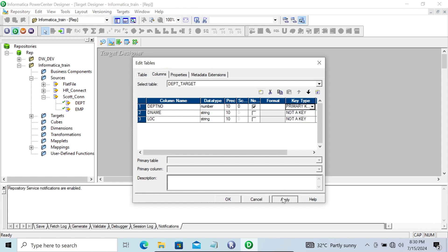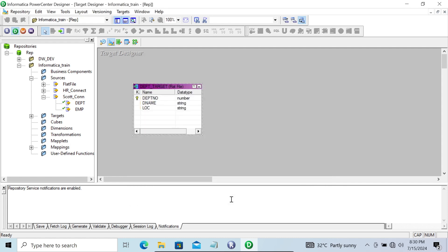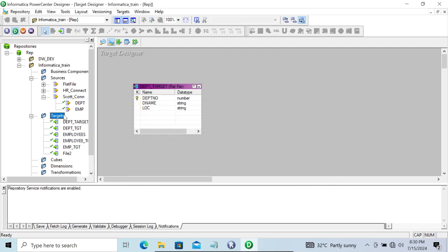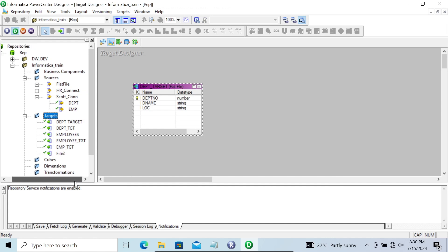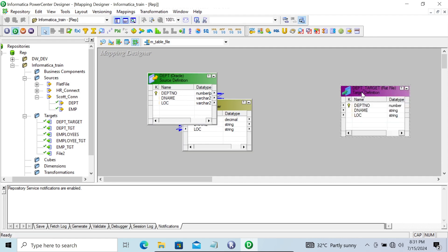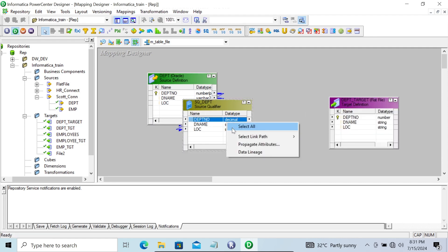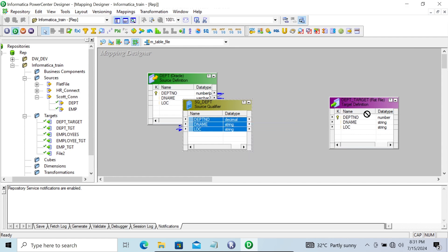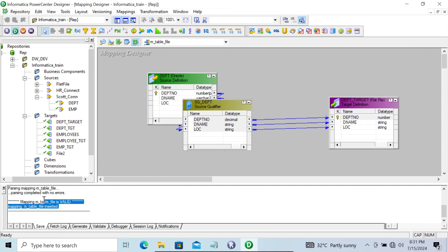If you want, you can make a primary key — let's make 'dpt_number' the primary key so there are no duplicates. Now the file is created. If I go to the target, you can see 'DPT_TARGET' — the flat file is created. Let's drag this DPT target into the mapping, selecting all and dragging.